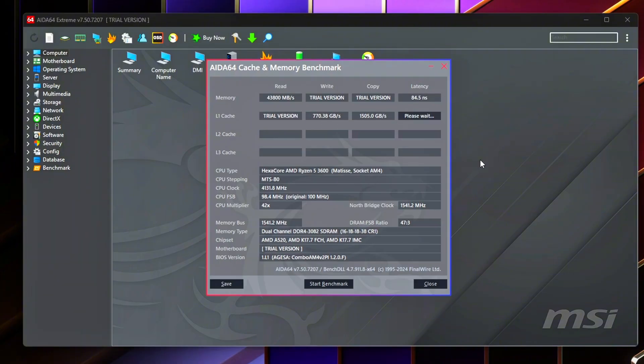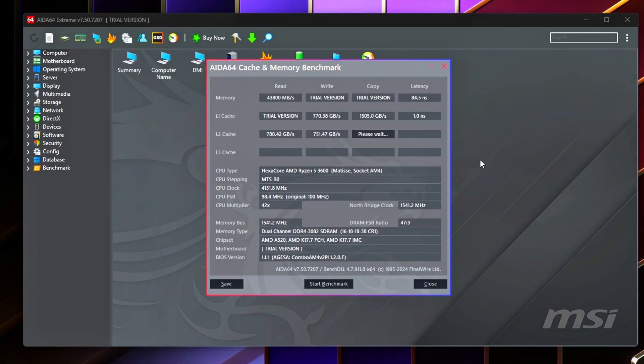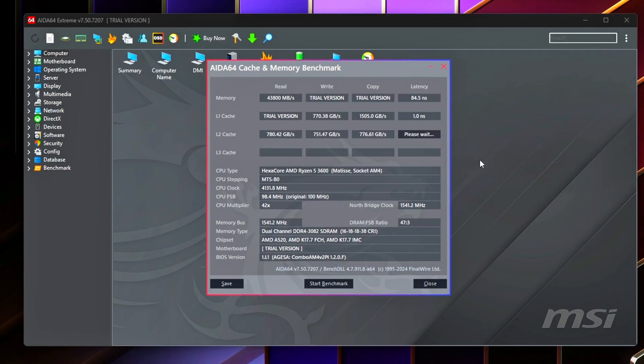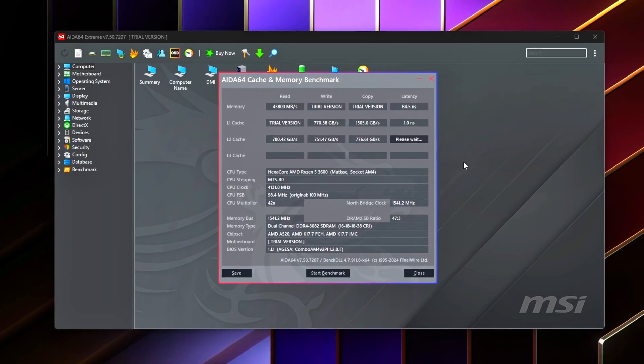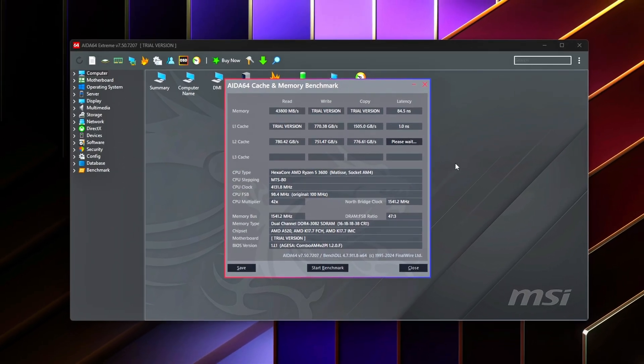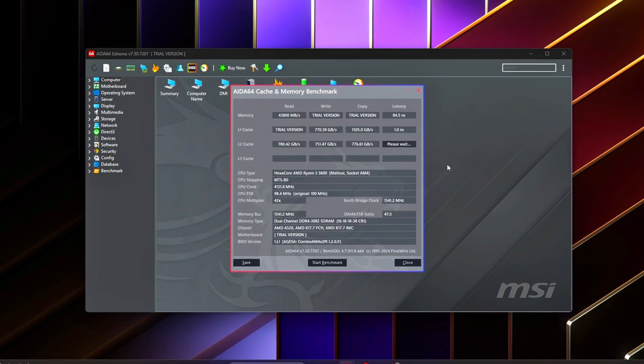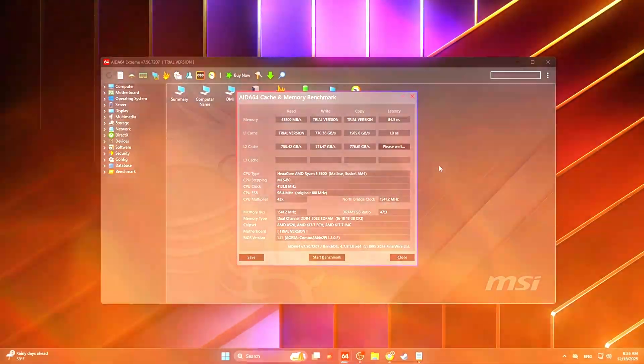Even a small improvement of 5 to 10 nanoseconds can remove thousands of CPU wait cycles every frame. That reduction directly improves responsiveness and smoothness, which is why memory latency often matters more than raw FPS numbers.